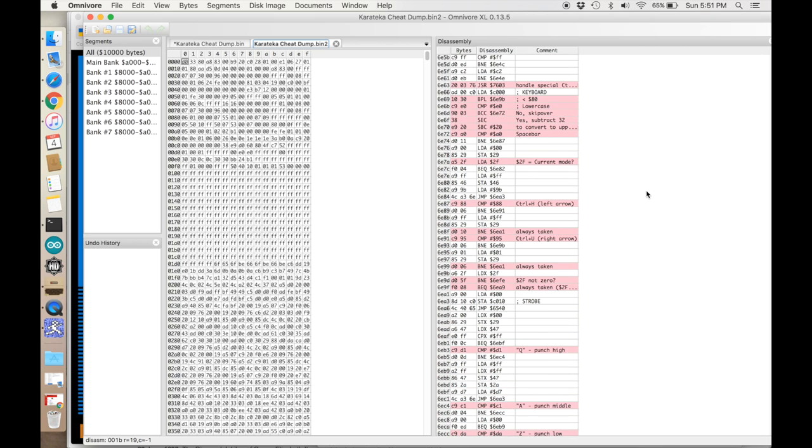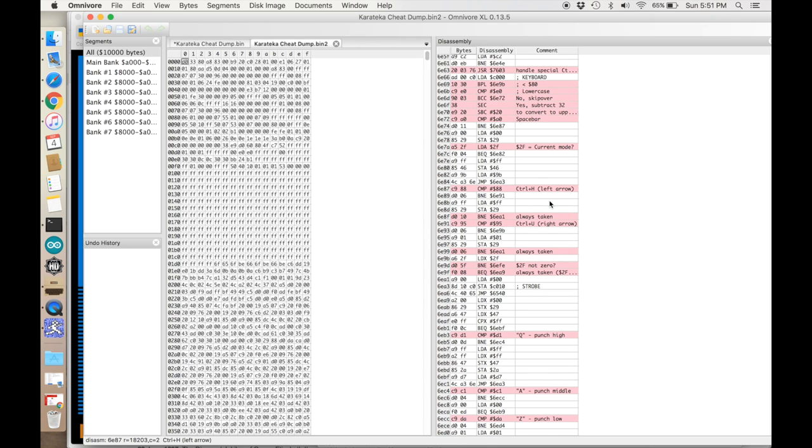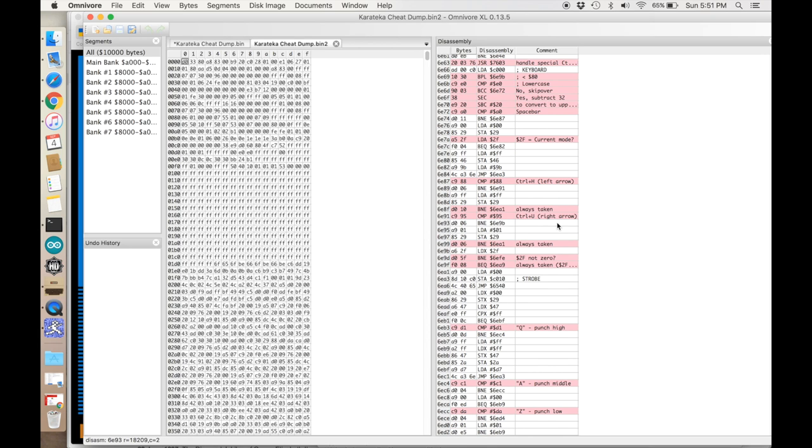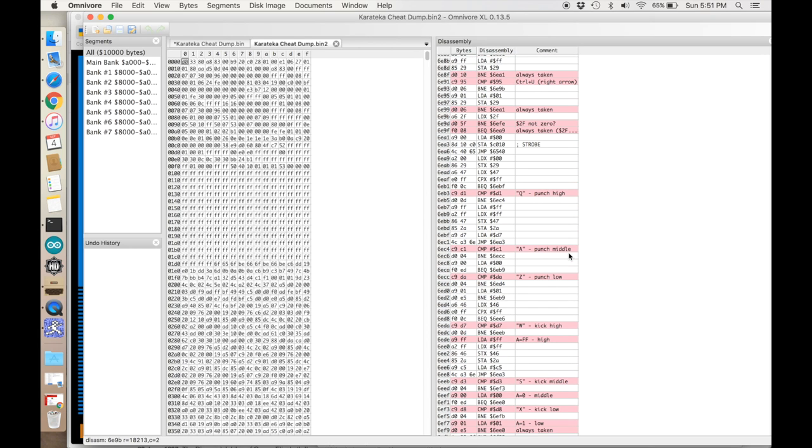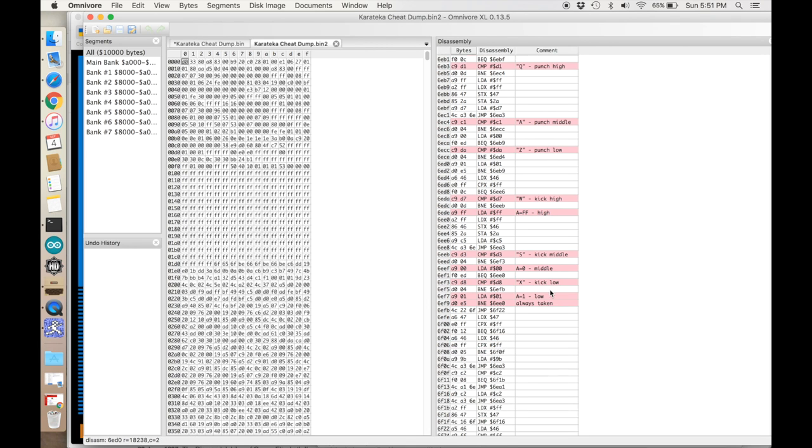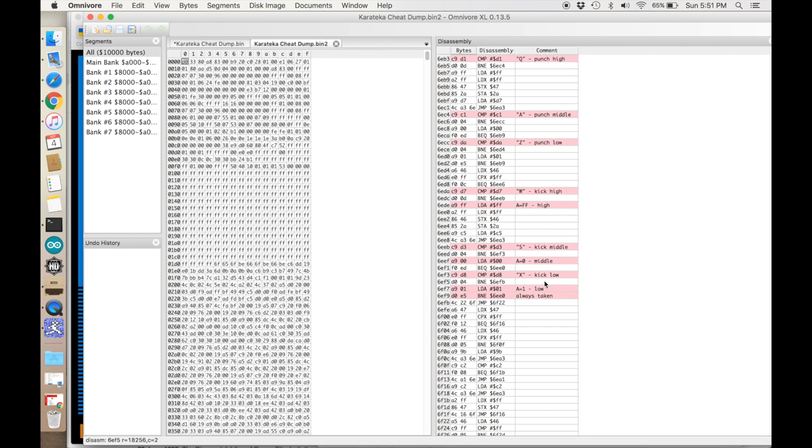Here we are in this section. You can see I've already found out where it handles keys like left arrow, right arrow. Here's the punch keys: Q, A, and Z. Here's the kick keys.